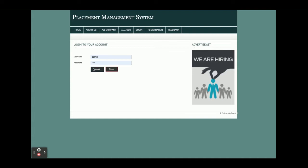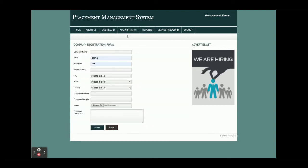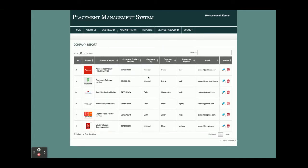Now I am going to log in as admin. The username is 'admin' and the password is 'test'. Once logged in as admin, you get a list of operations: admin can add a company, add a job, and more. These are dynamic dropdowns where values come from the database. Here you can also see all company reports.